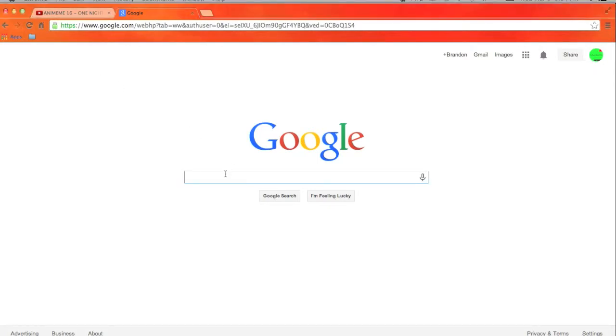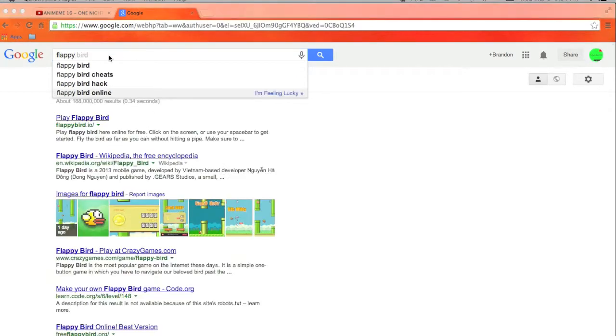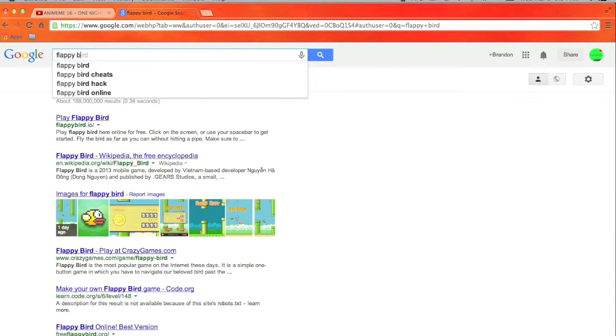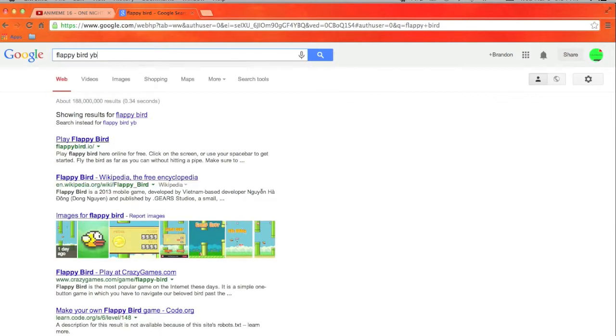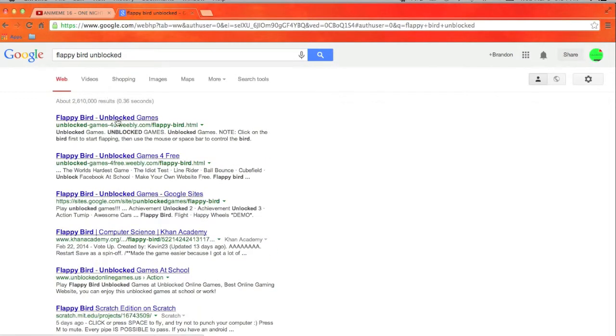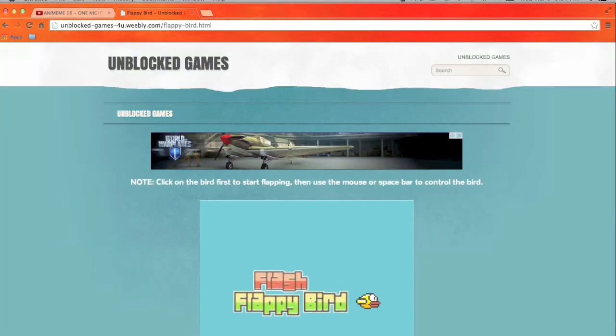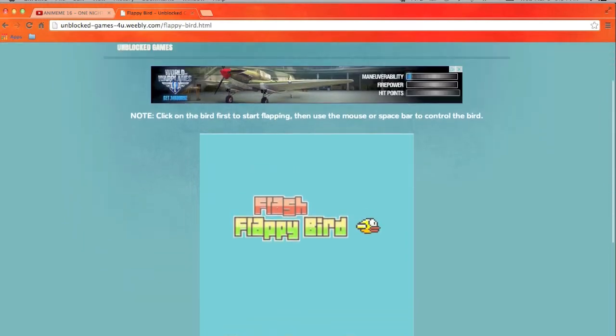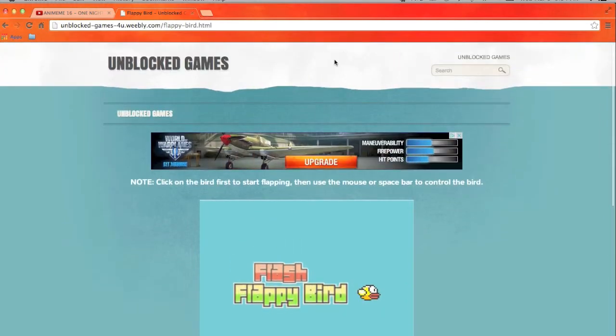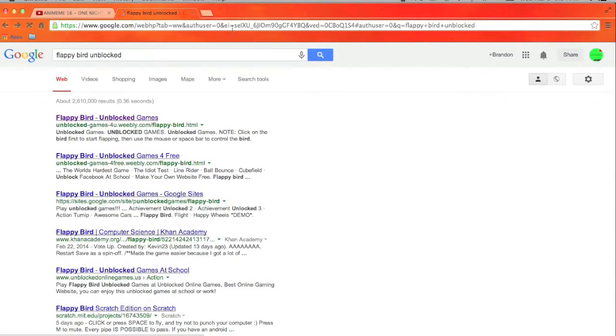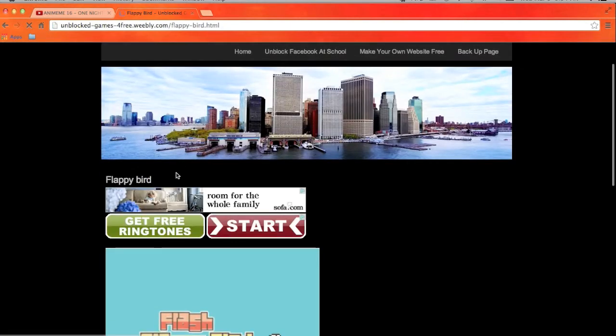Today we are looking up Flappy Bird unblocked, cause that's what I play in school. I think it's this whole one. It's not what I want it to look up, cause there's a bunch of other games and I already played Flappy Bird. Yeah, here it is.